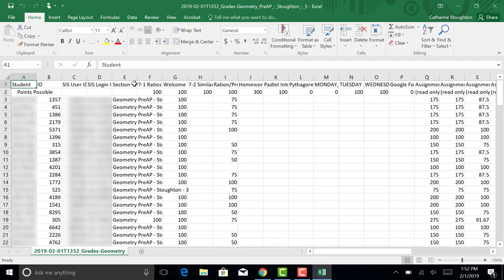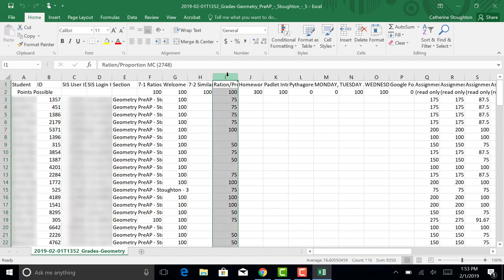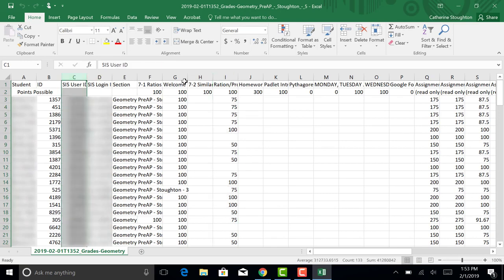We only want to focus on the column with the student ID number, their school ID for SMC ISD, and the column for the assignment that you want to import into eSchool. So right now for me that's column C and that's column I.